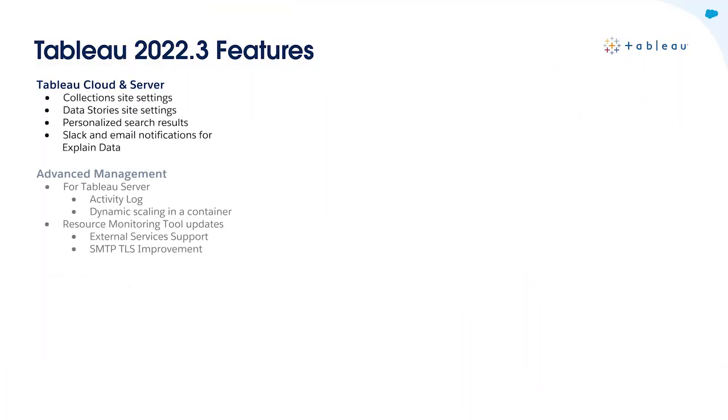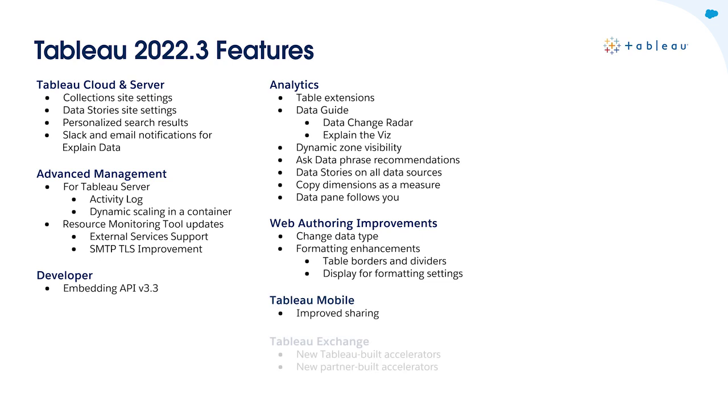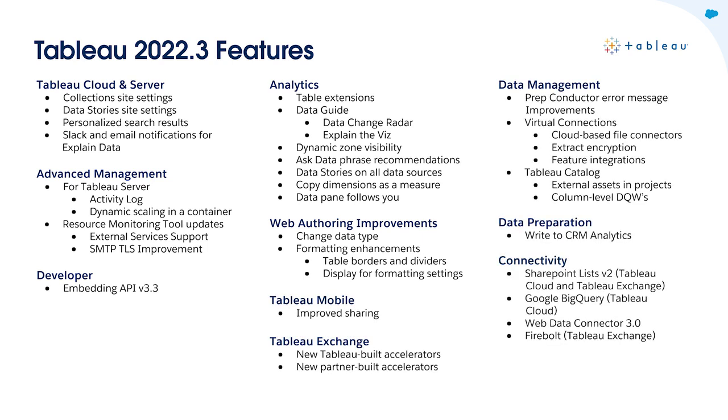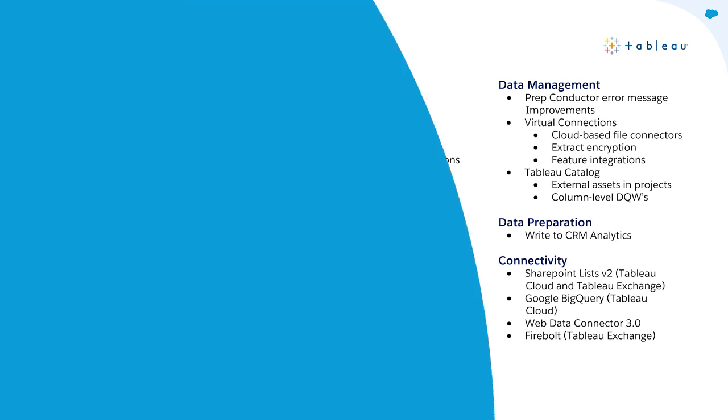As always, here's an overview of all the new capabilities released in Tableau 2022.3. With these new features, you'll be able to easily unlock insights about your data at scale. I can't wait to share Dynamic Zone Visibility with you. It's a game-changer for dashboarding, allowing for deep, scalable, and dynamic customization of dashboard elements based on your data. While all of the new features are great, I want to direct your attention to the top highlights of this release.